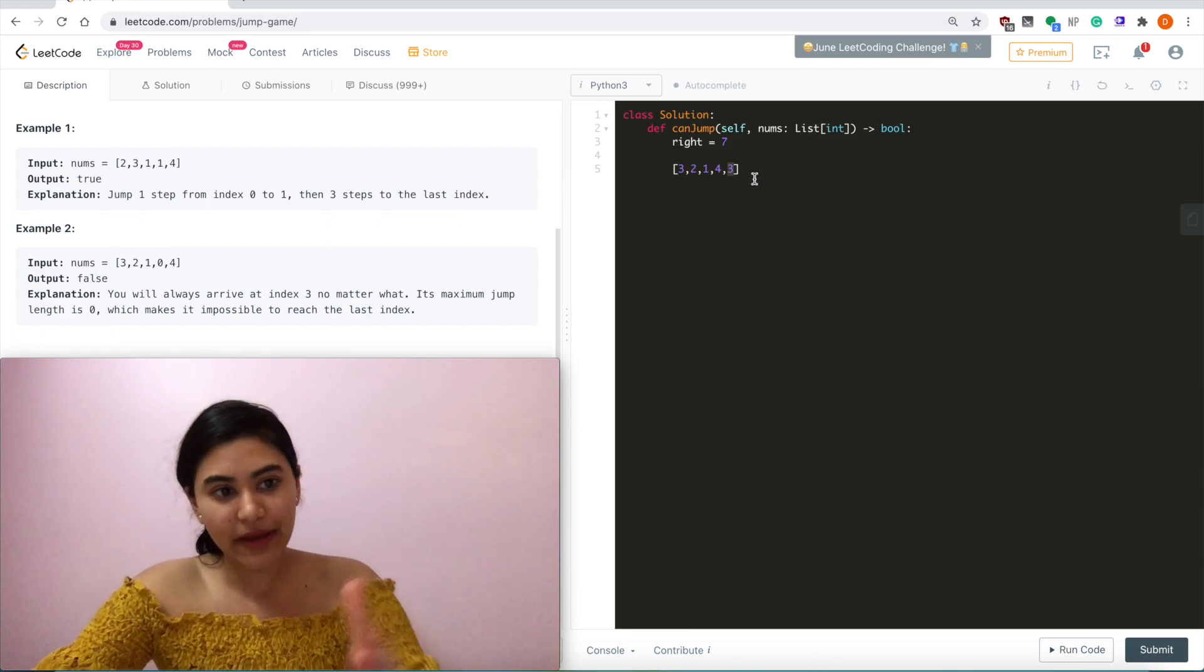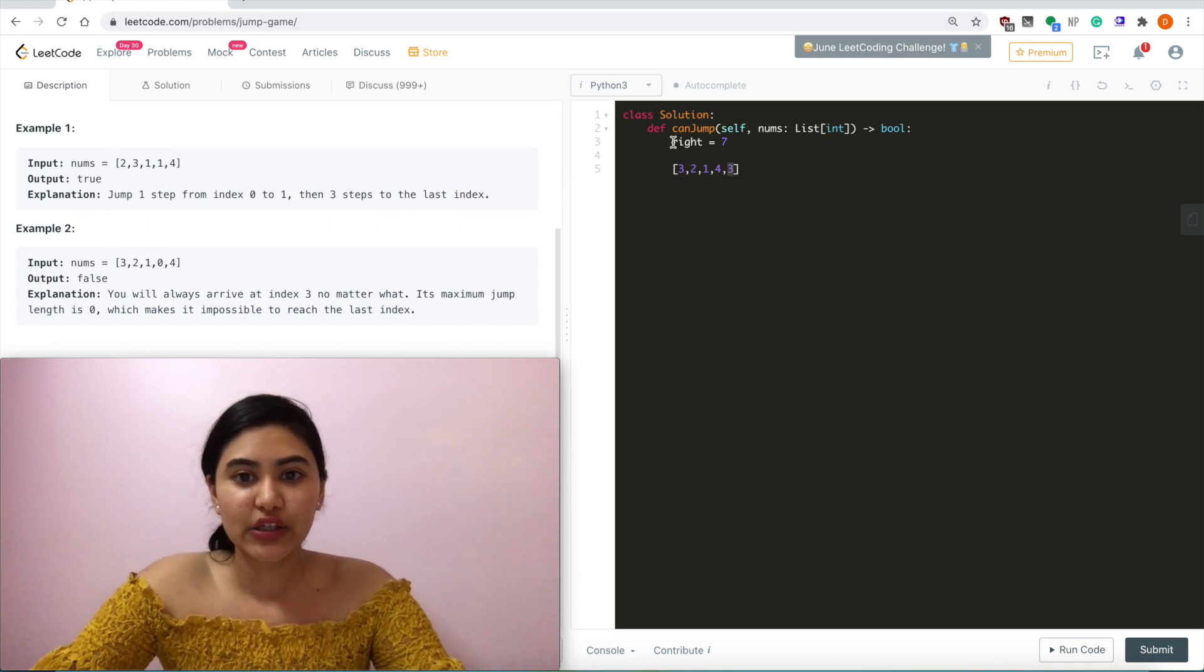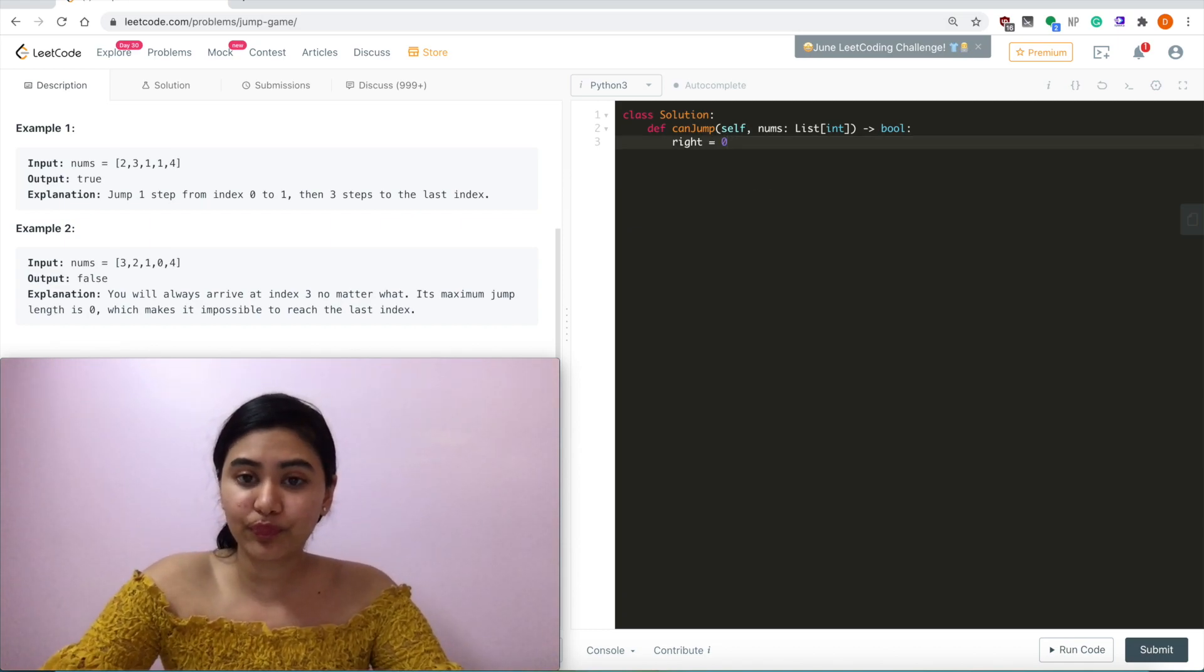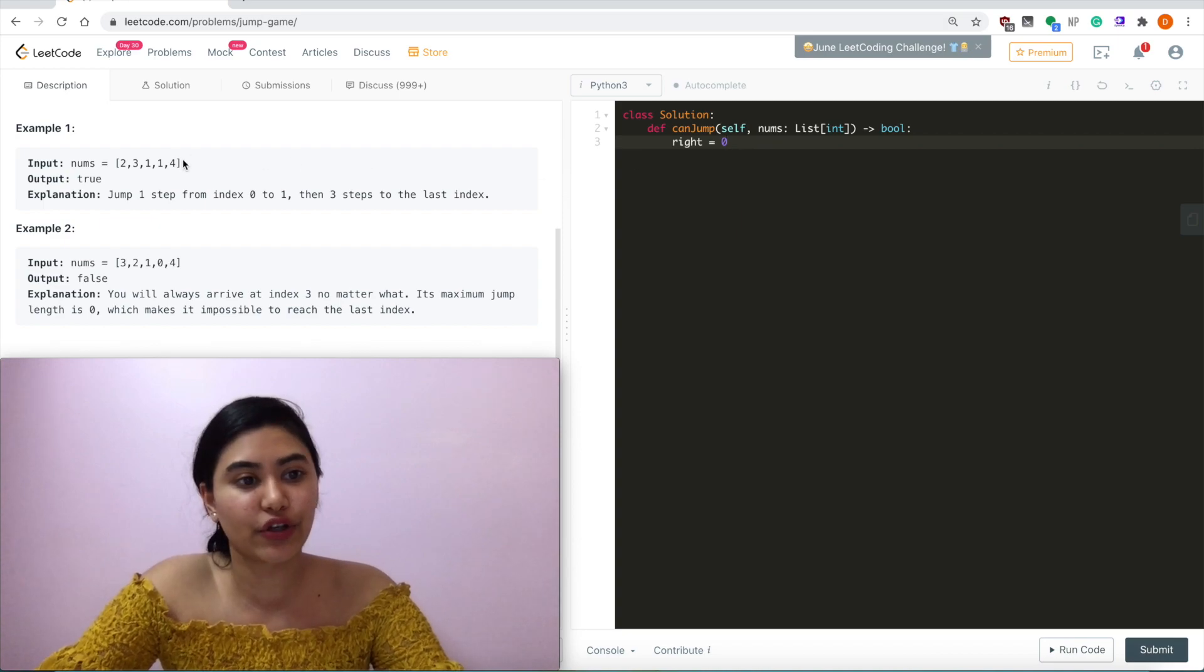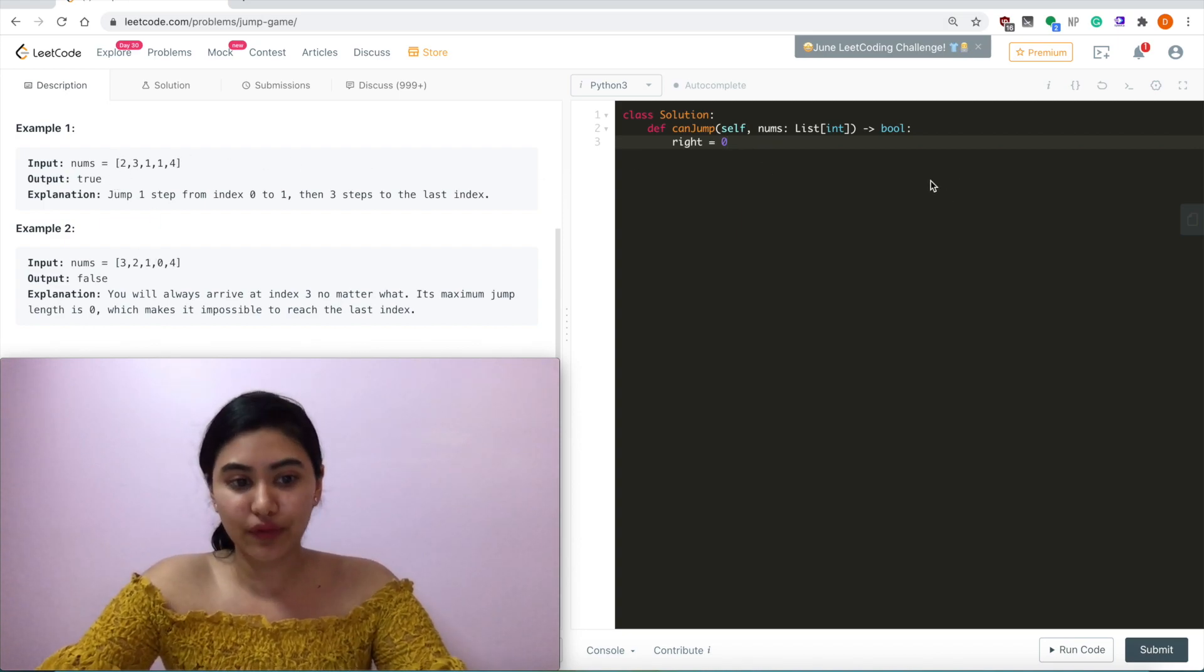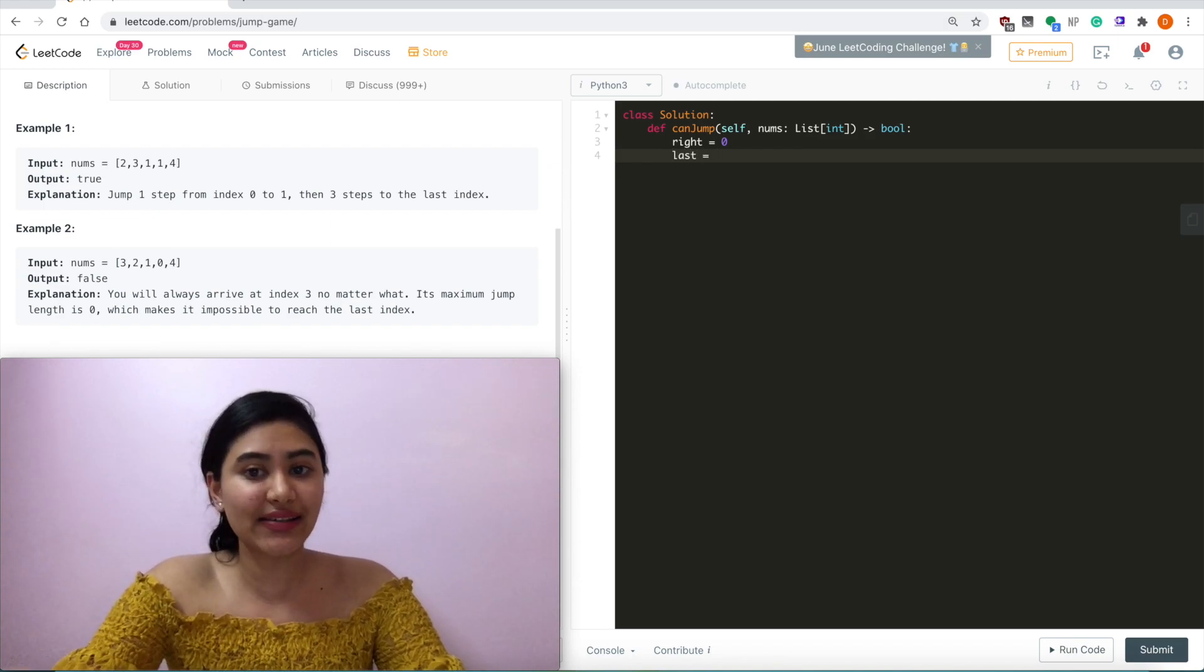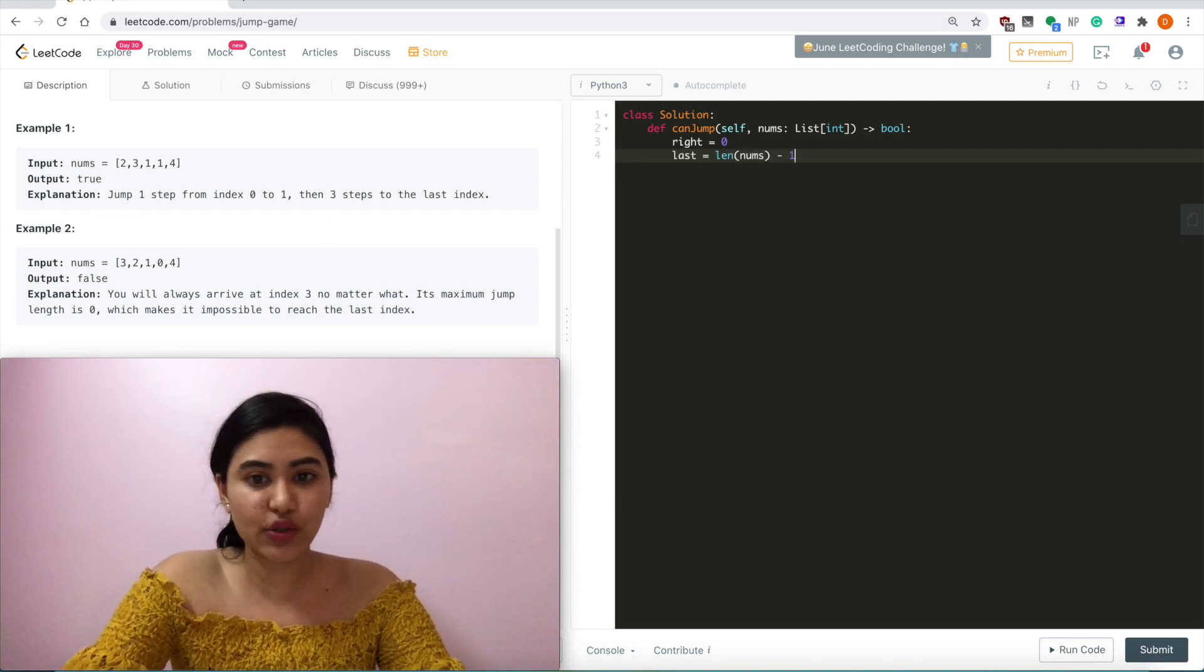Otherwise, we just keep iterating and updating right as we see it. So let's just go ahead and code this up. We also want to start with right equals 0, since we start at this very first index. So right equals 0, and our last index is length of nums minus 1.